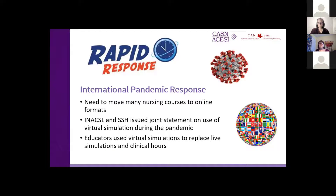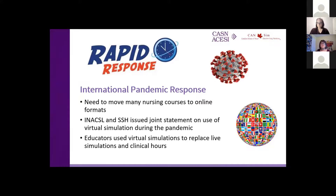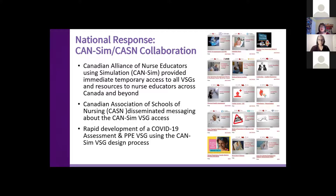This was before COVID, and so very few were using these virtual simulation games. However, as a result of the pandemic, there was a need to move nursing courses online across the province, across Canada, and globally. The simulation organizations issued a joint statement supporting the use of virtual simulation as replacement for clinical hours for health professional students, and indeed simulations were being used to replace clinical. Our response was that we released our repository of virtual simulation games open access for all nurse educators across Canada and beyond.